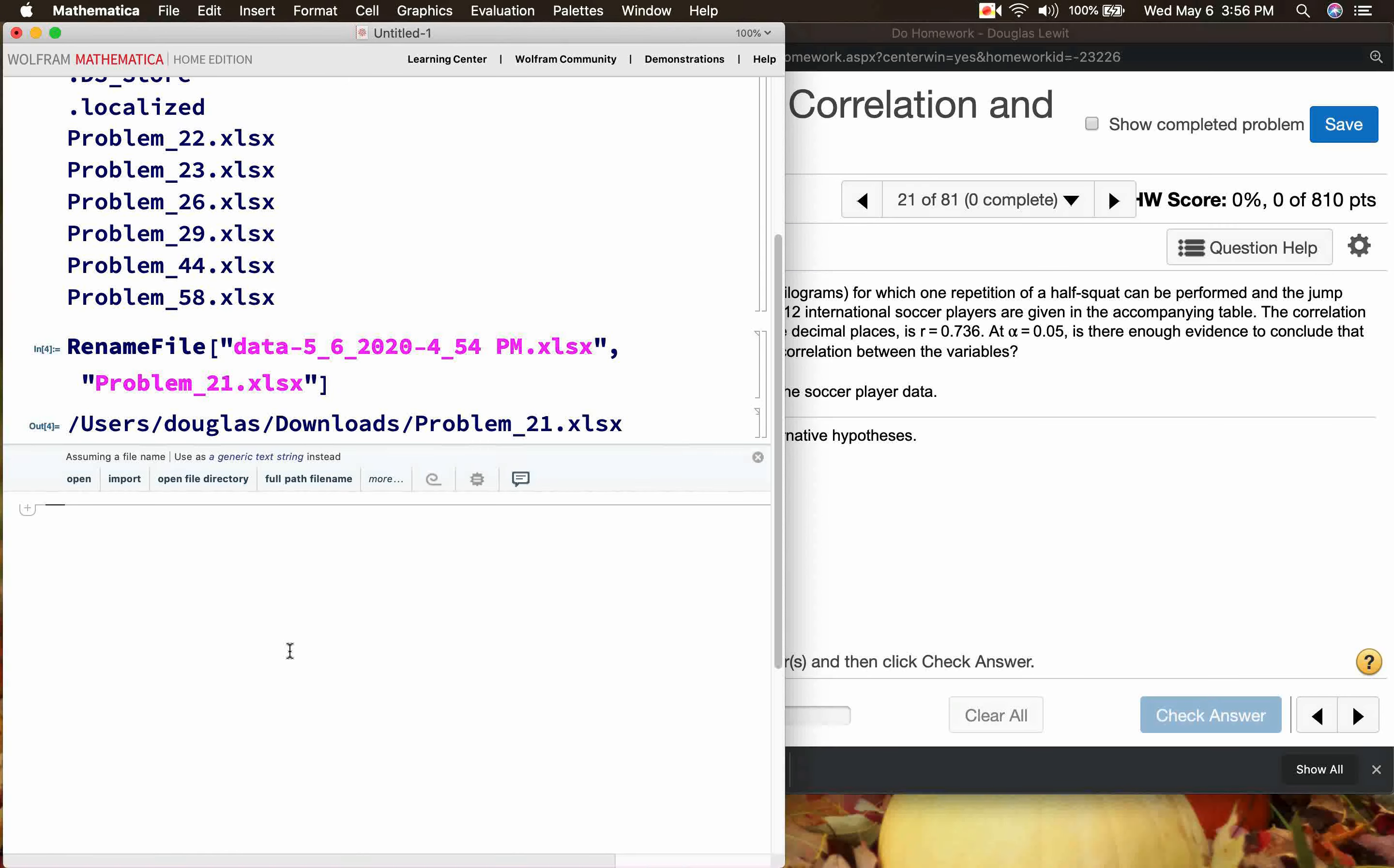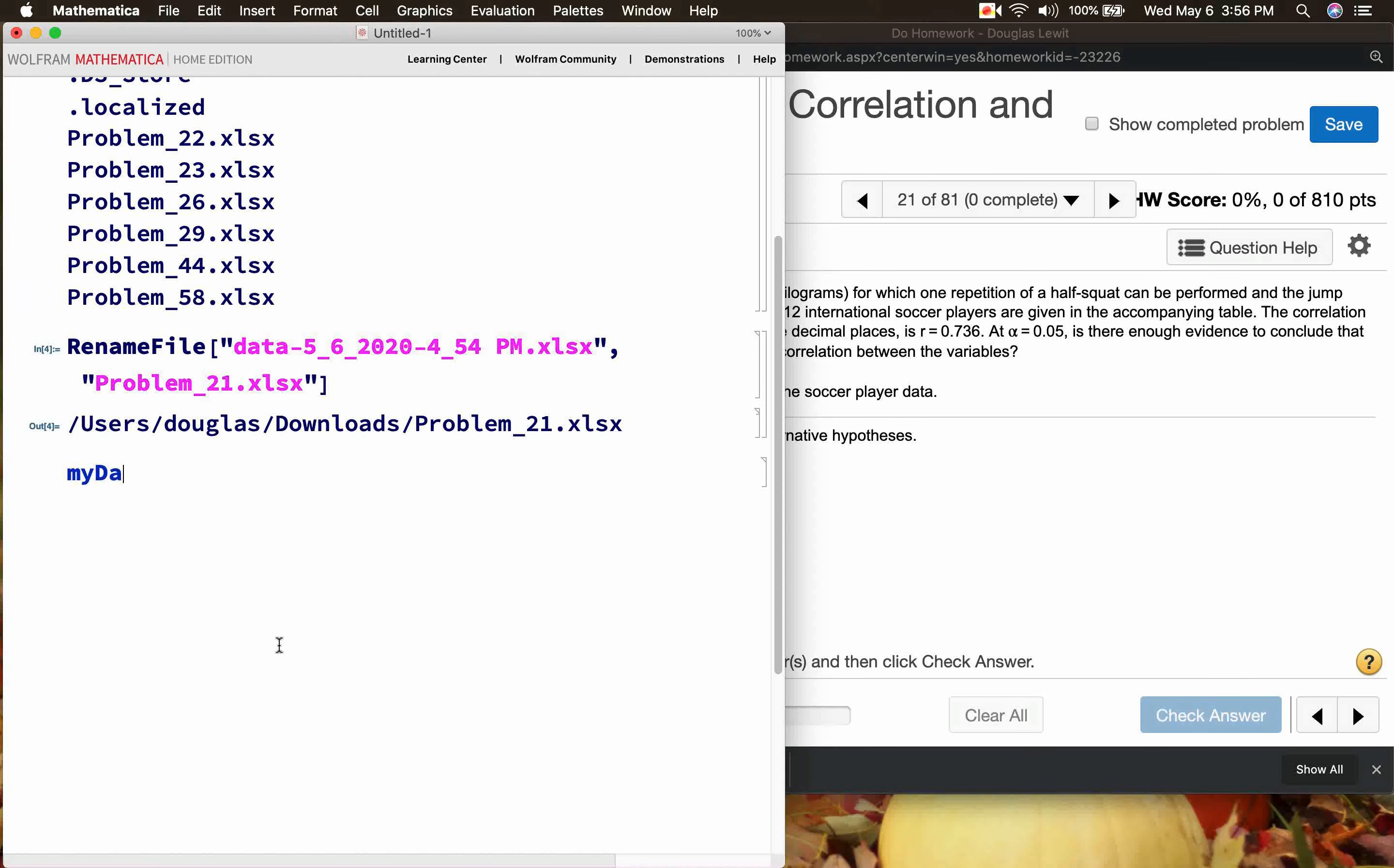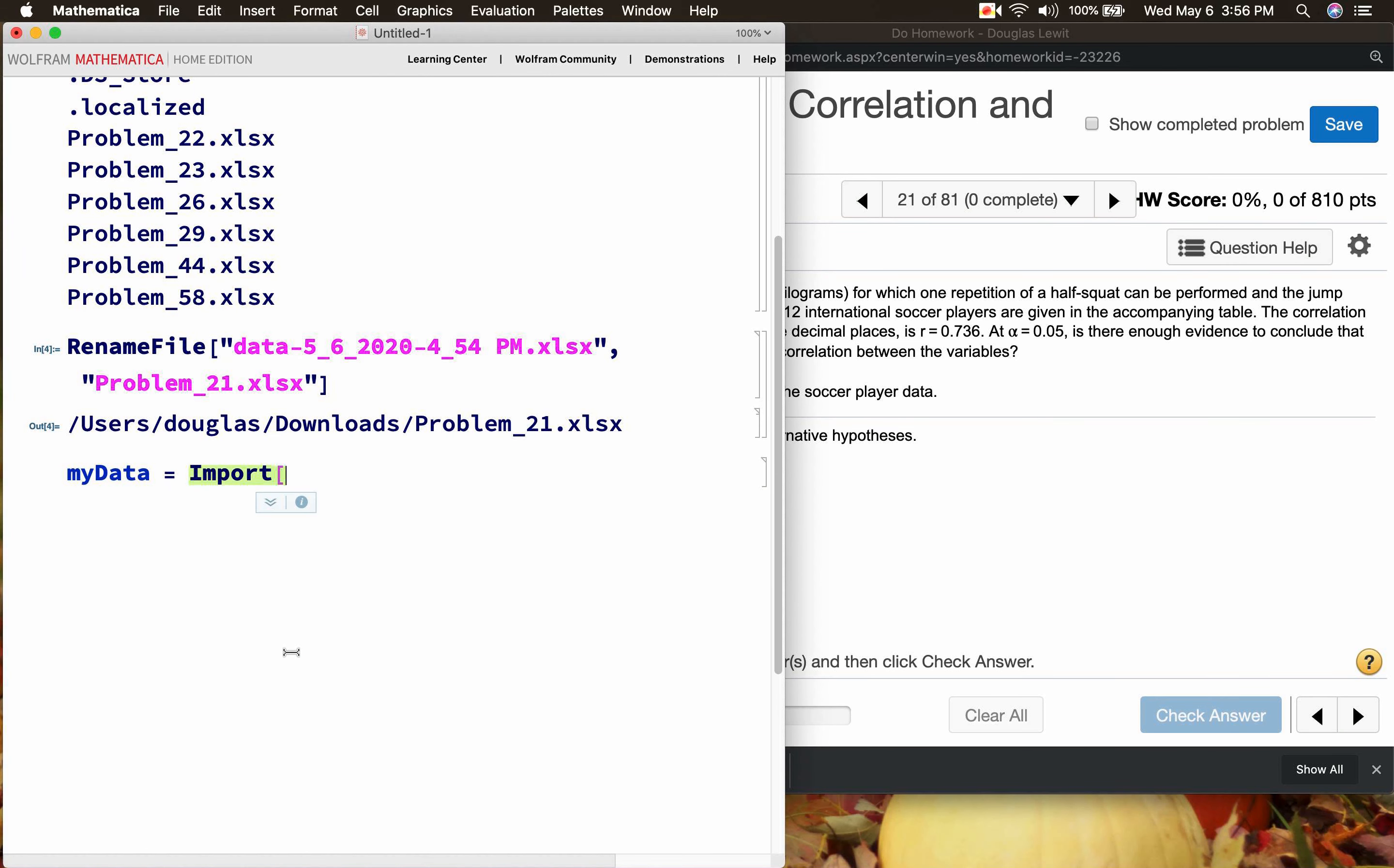And then after that we're going to import the data, so I'm going to call it myData = import Problem_21.xlsx and I'm importing numerical data.